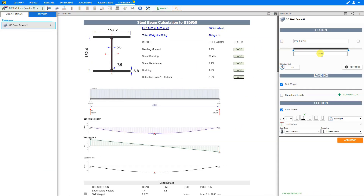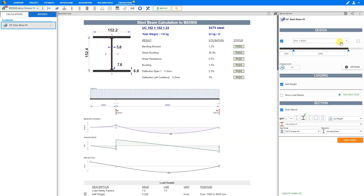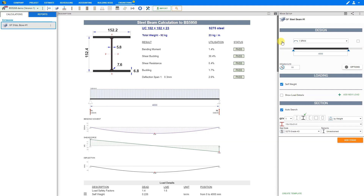To input this, we can click on the field and use the slider to adjust our measurement, or simply select the field and input our measurement manually. In this case, 4000 mm is the effective span. If you have cantilevers on the left or right, you can select these boxes to add cantilevers. However, in our example we do not have any cantilevers, so we will not select these boxes.